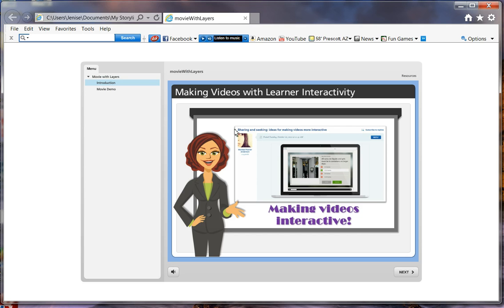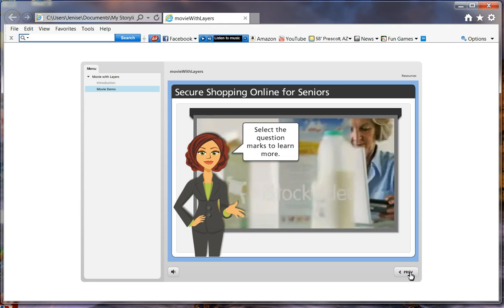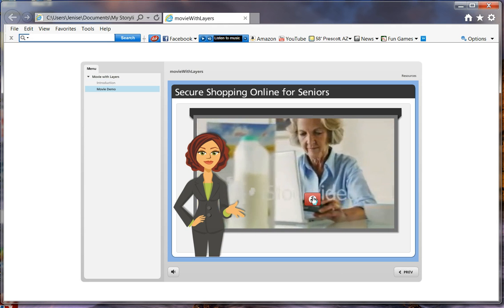What you see here is a built-in template that comes with Storyline that has an avatar persona and a whiteboard already built for you. The only elements I added to this screen were the title at the top, a picture of Monse's community post, and a little blurb that says 'Making Videos Interactive.' So let me talk you through my interactive video sample. Select the question mark to learn more.